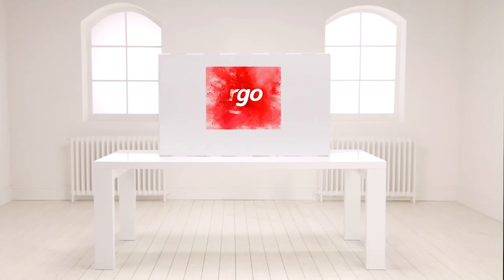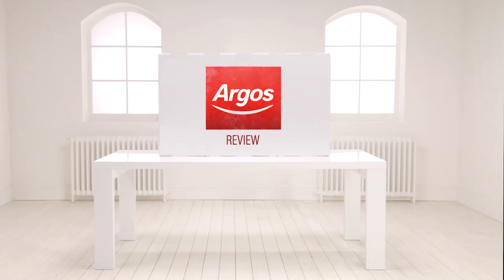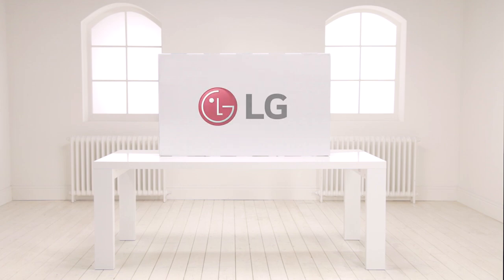Welcome to this Argos product review. Today we're looking at the LG LF 590V Full HD Smart TV.